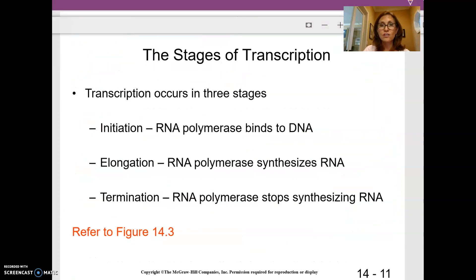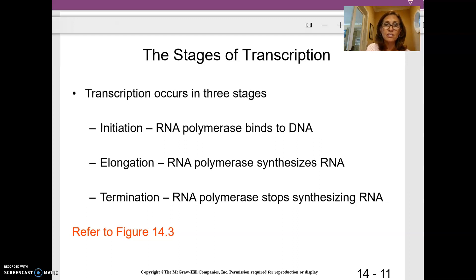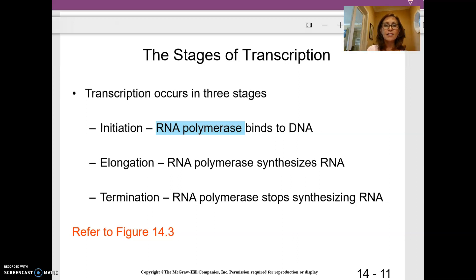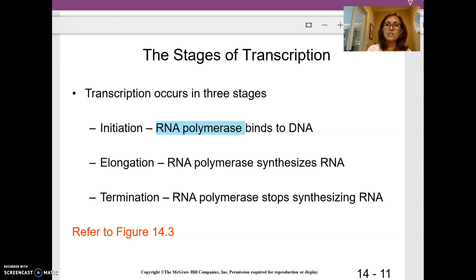Three stages of transcription: initiation, elongation, termination. Initiation is where the RNA polymerase binds to DNA. RNA polymerase is the enzyme that makes RNA from DNA. Elongation is where RNA polymerase keeps making the new piece of RNA. Termination is where the RNA polymerase falls off.